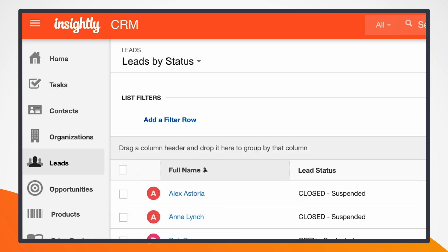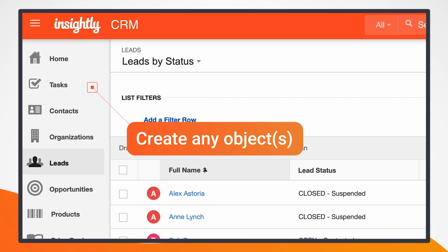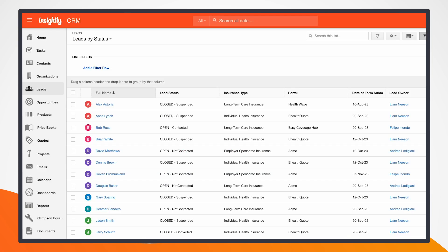For this use case, I've set it up to put it in a lead object, but keep in mind that the integration can create any object or number of objects with the form data inside them. Now I've switched over to the lead list view in Insightly. From here, I can review all of the leads and categorize them and group them based on the information that came in from the form. We can see that we have the insurance type and the portal, as well as the date of the form submission.